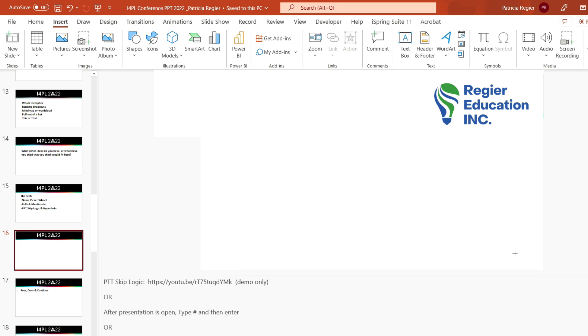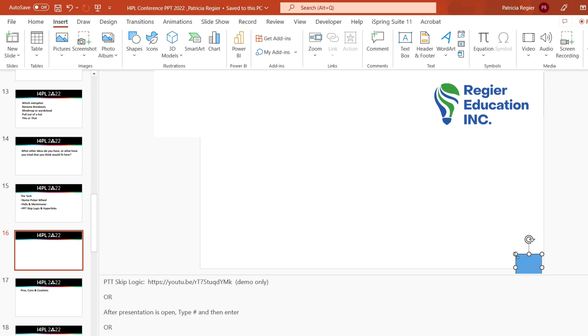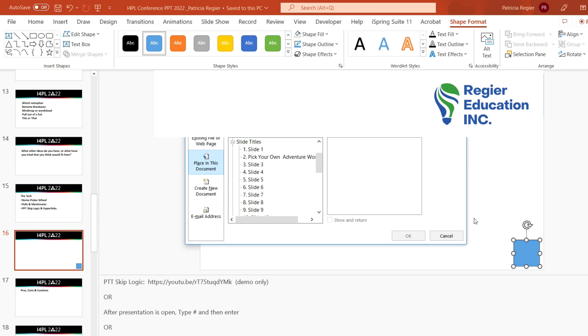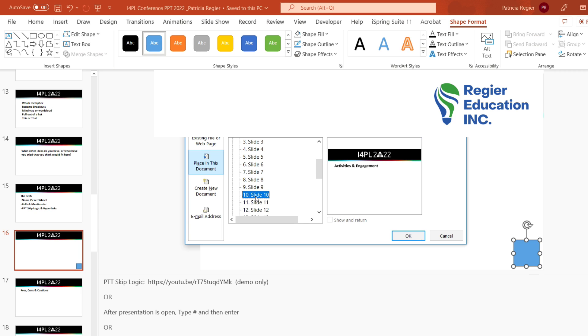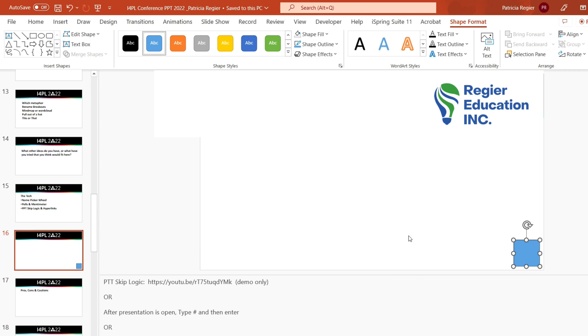So I'm going to do this again where I'm going to do a shape and I can pick any shape, but I'm going to do this in the corner here. And I'm going to again Control+K, and I am going to go back to slide 10 because if I ended up looking at the tech, I want to go back to the ideas. So I'm going to click OK.